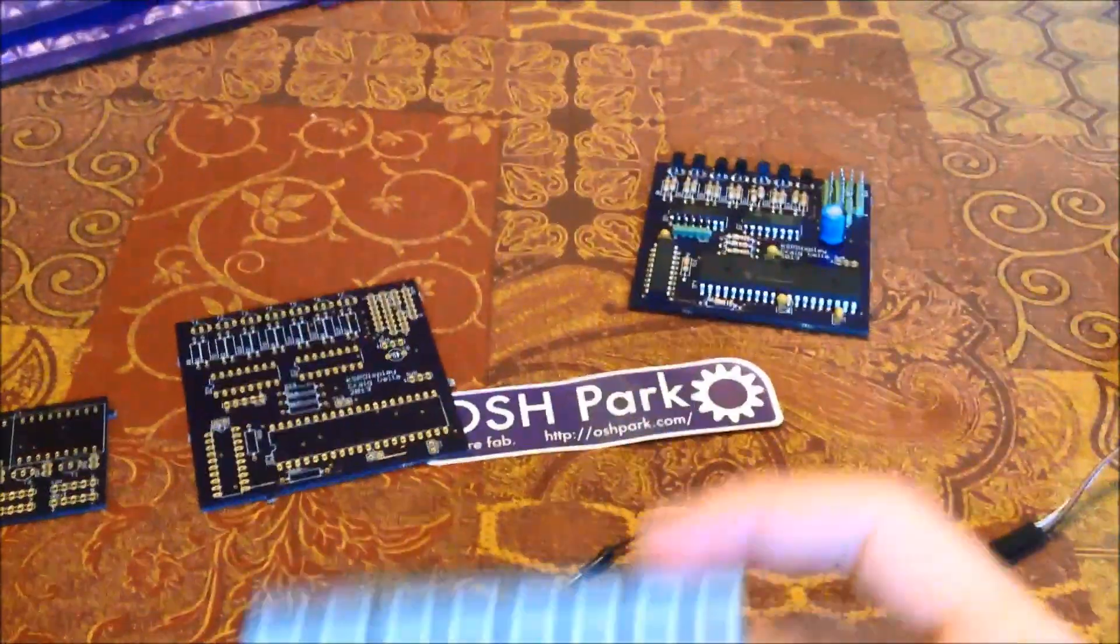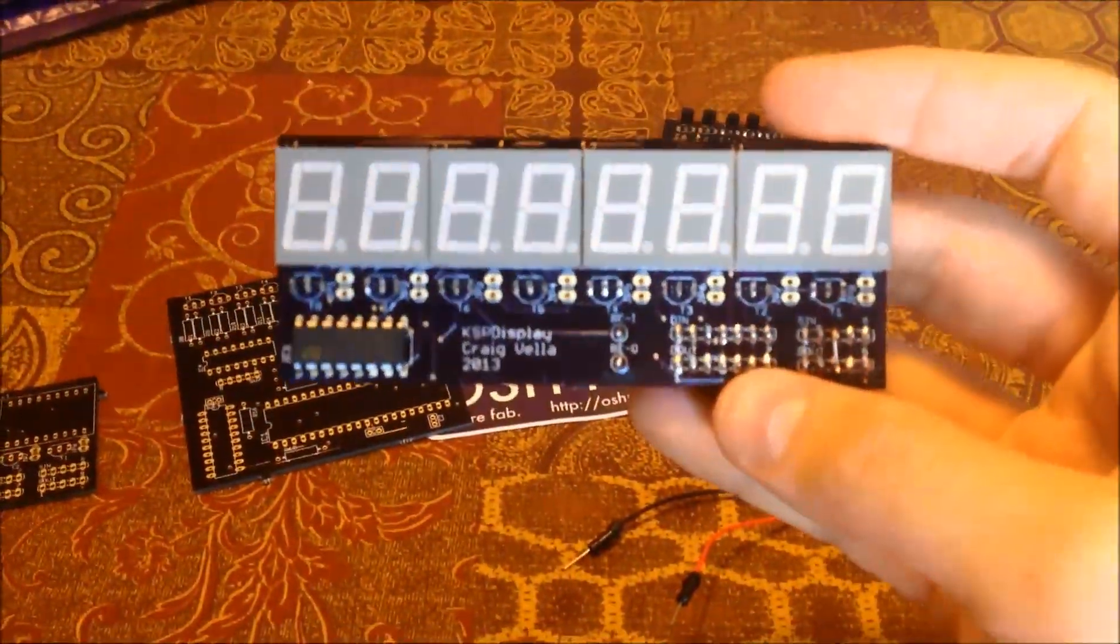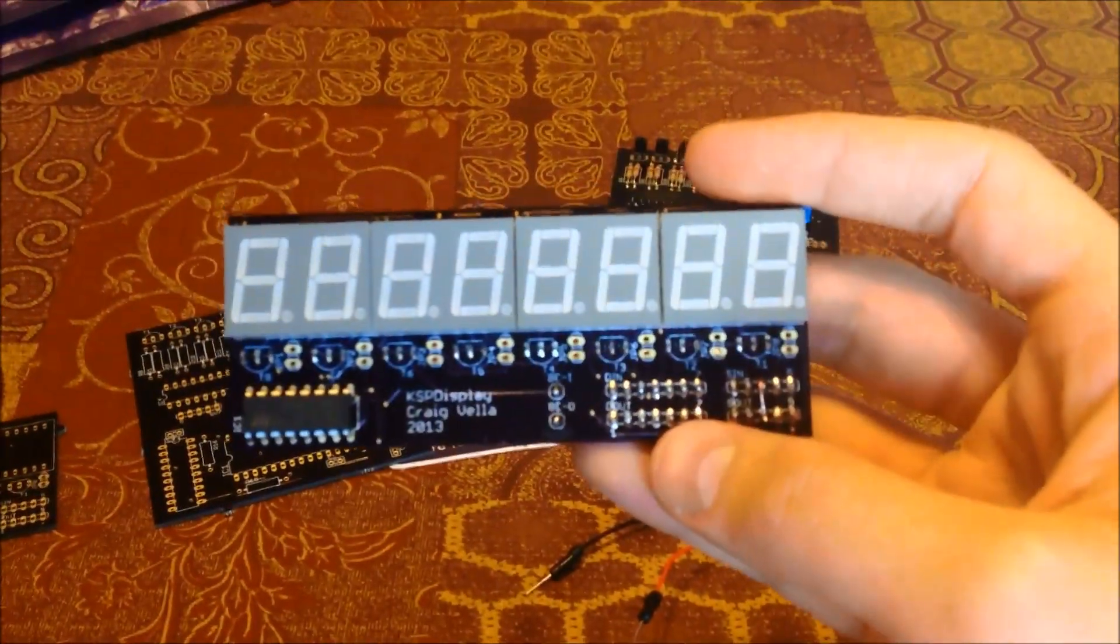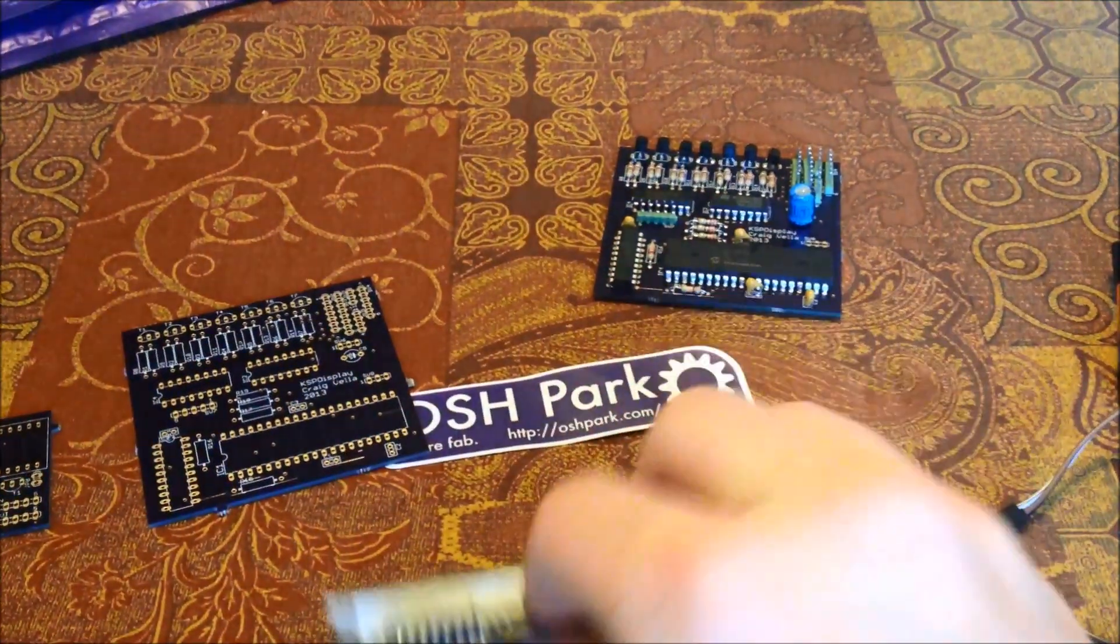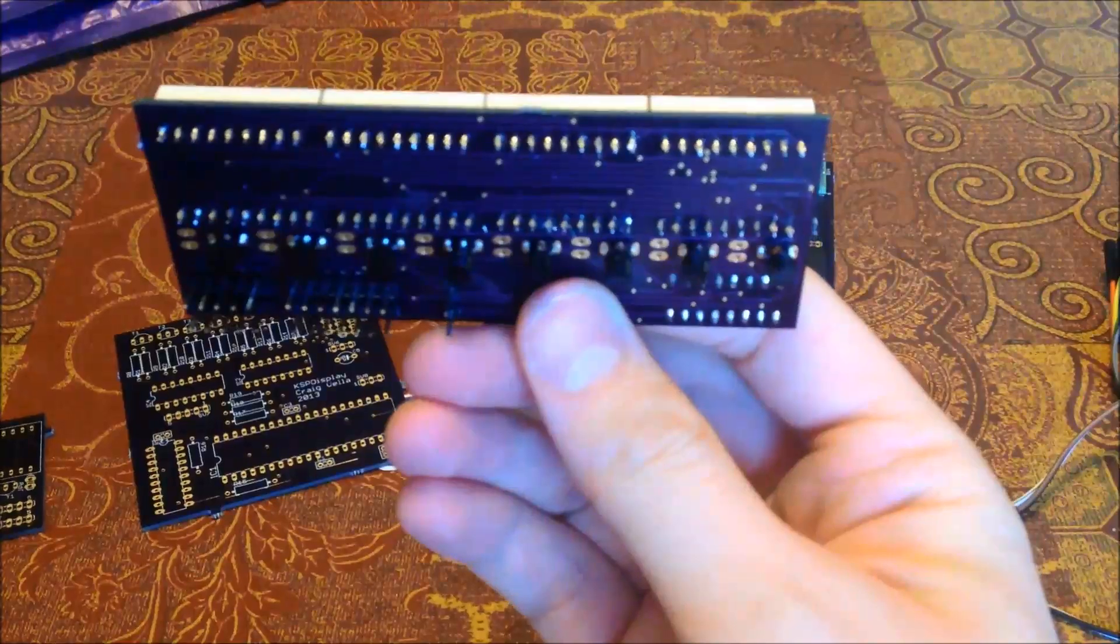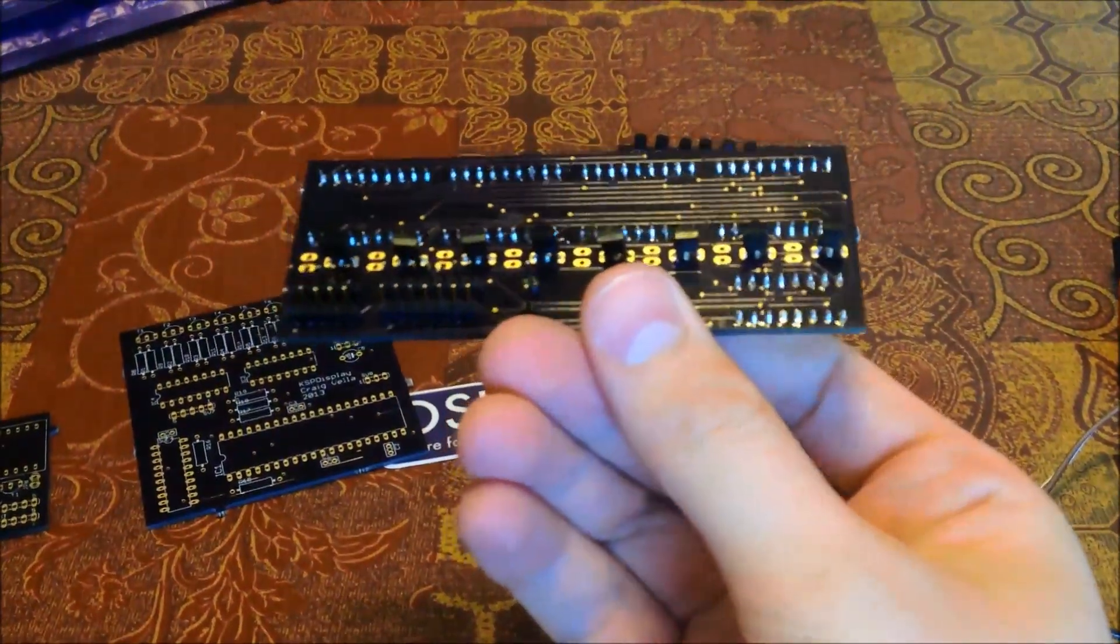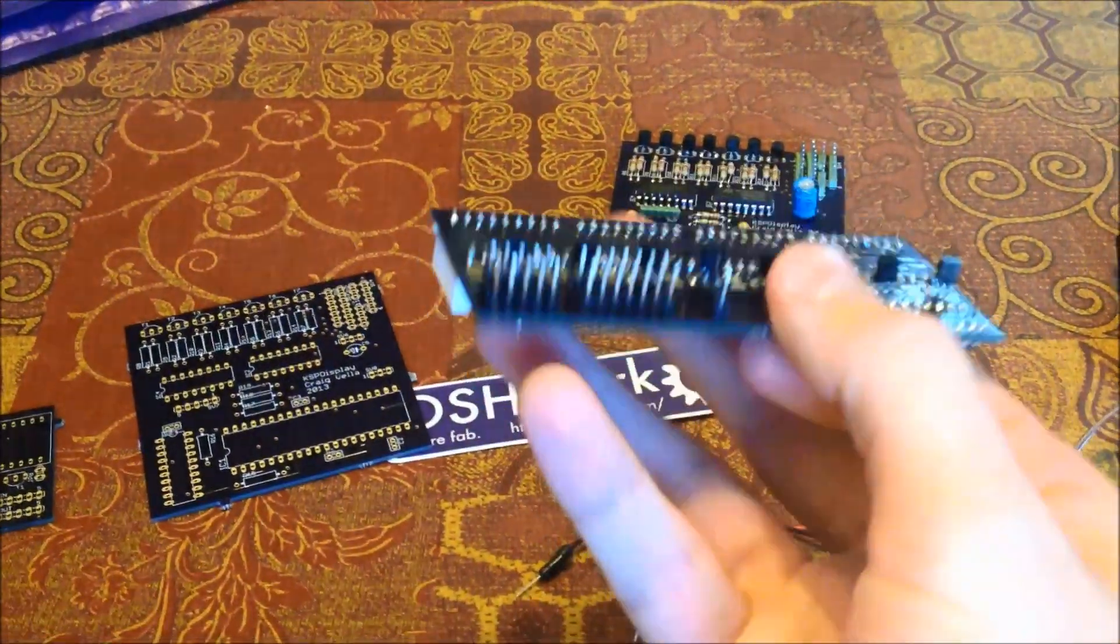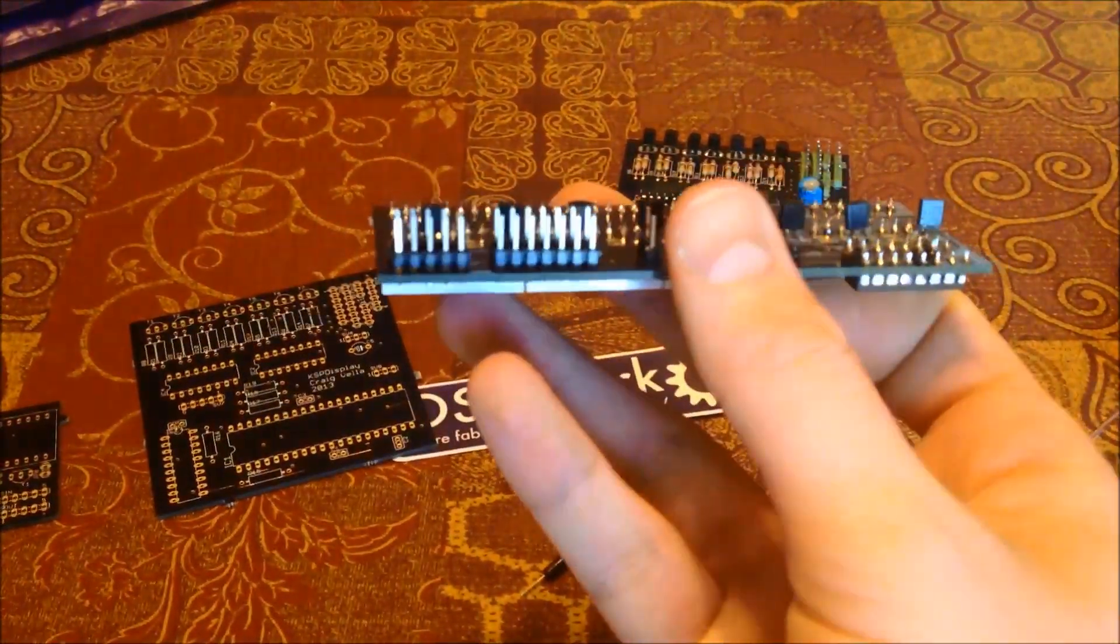These are each of the display modules. As you can see, eight seven-segment LEDs. I back-mounted some of the headers.